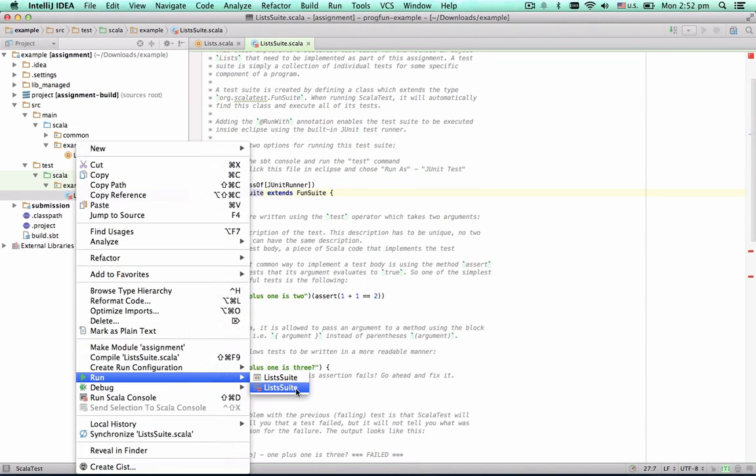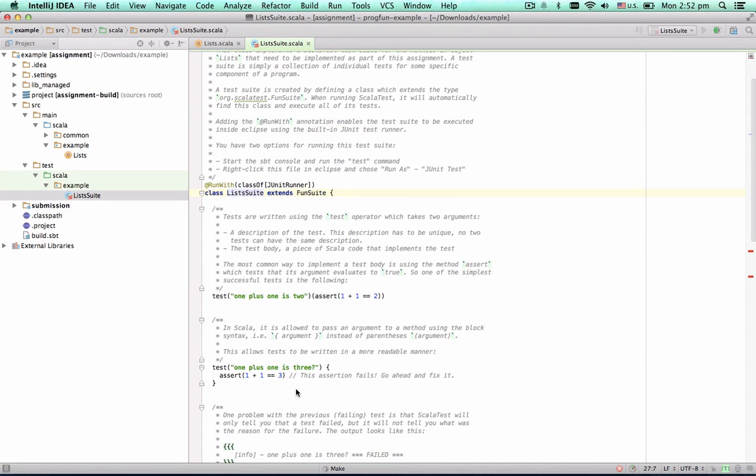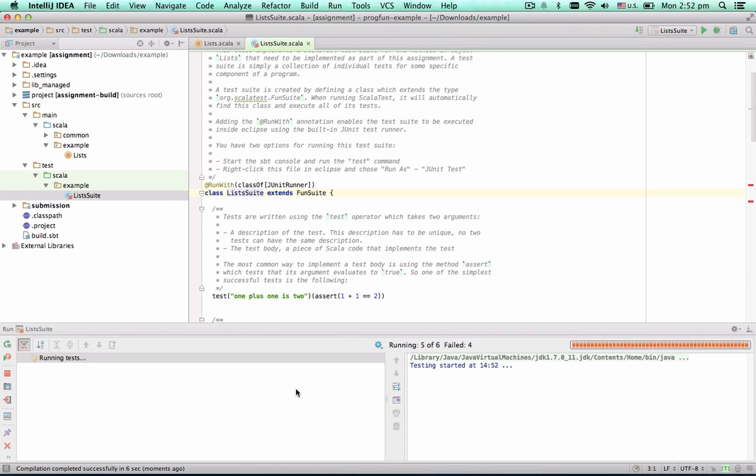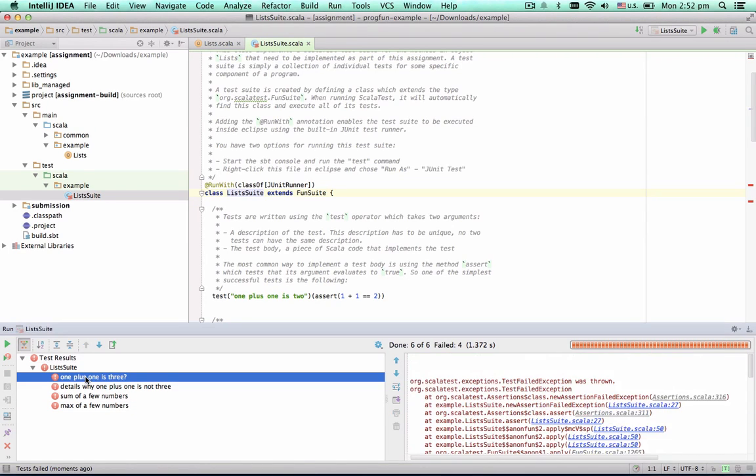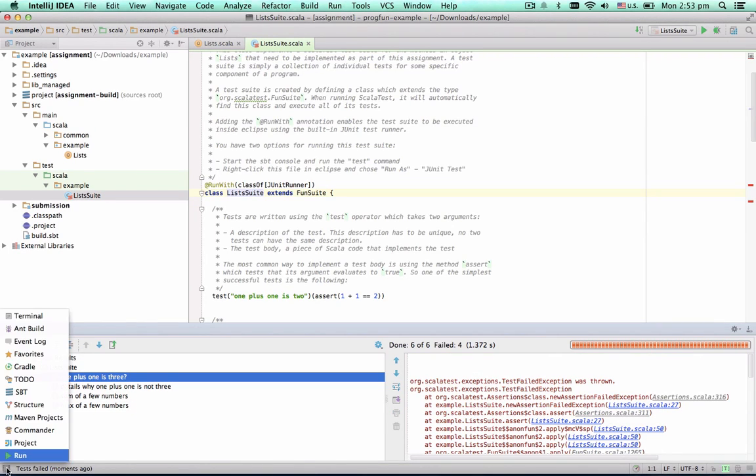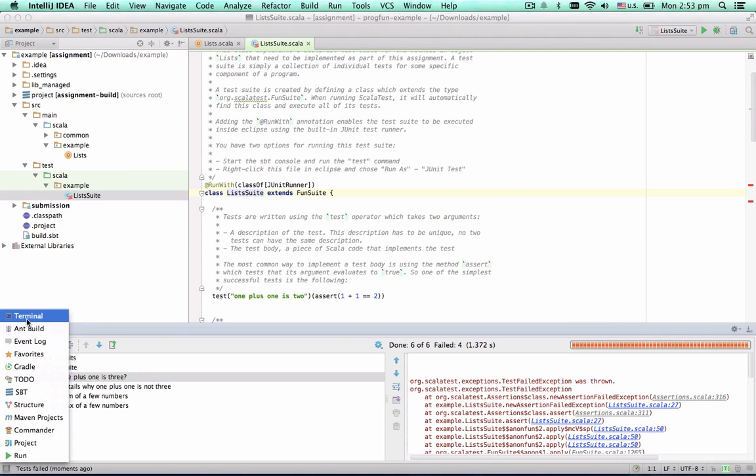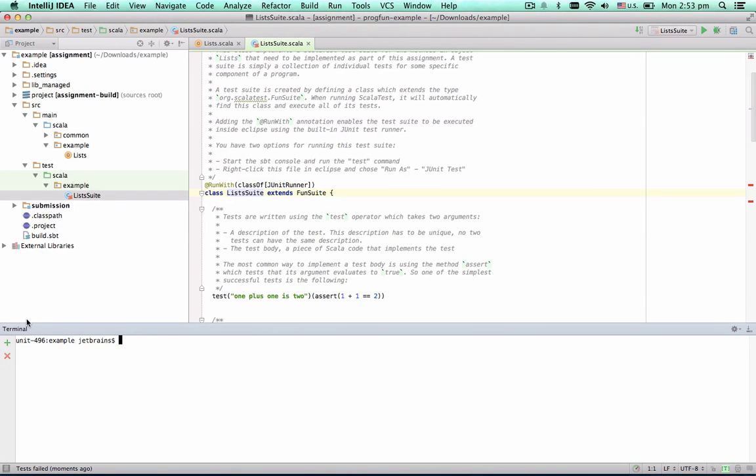Last but not least is the Terminal tool window. It helps you access the command line without leaving the IDE. It is useful for running SBT tasks, among other things.